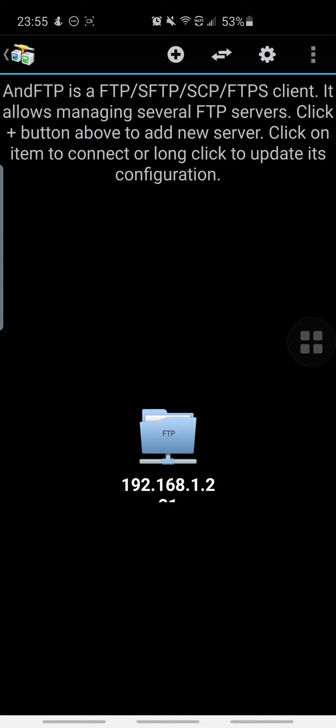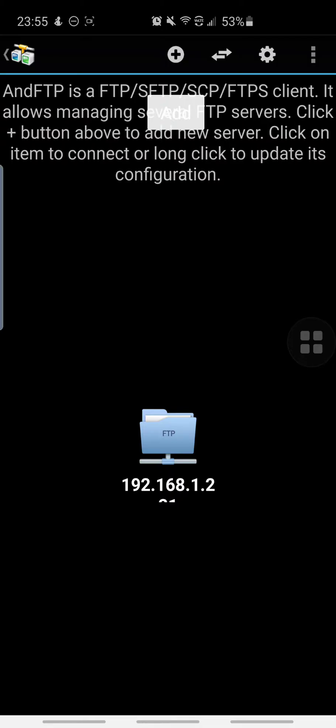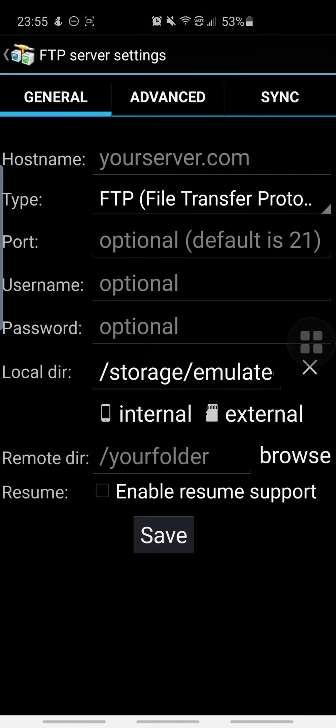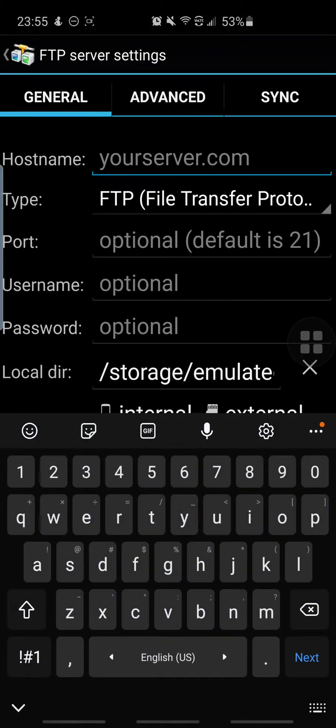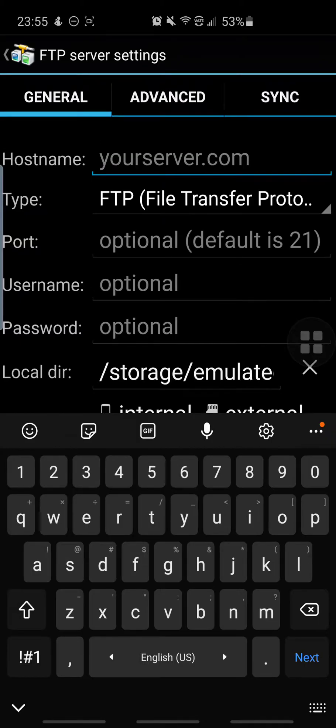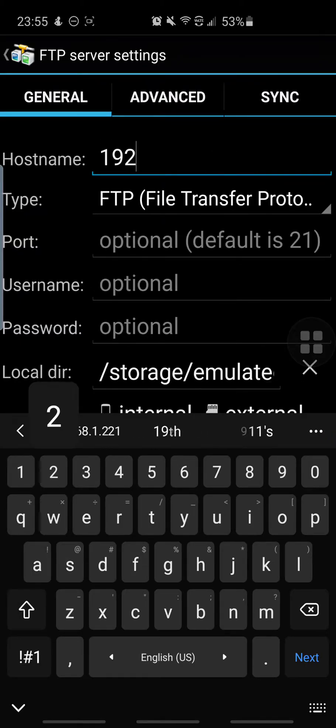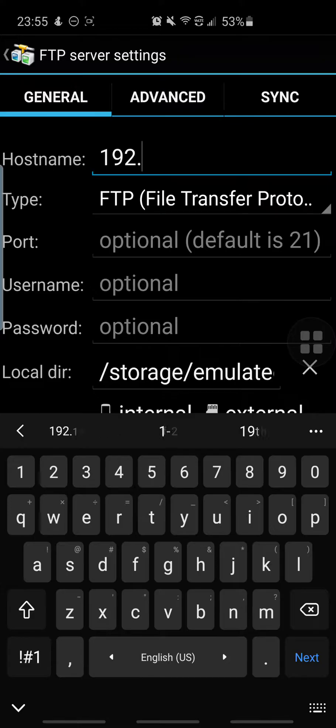You're going to want to press the plus button on the top. Then hostname, you're going to want to type in that 10 digit number. It should start with 192, so I'm going to type it in.